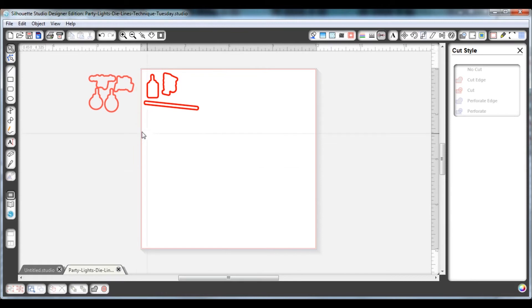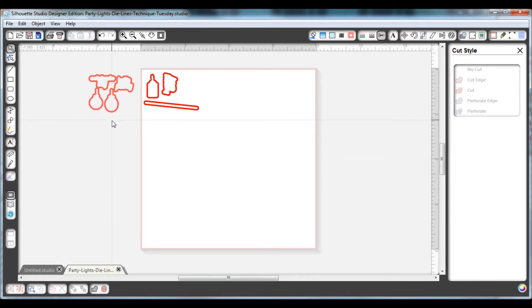Once you've chosen the die lines that you want to cut, you would just go ahead and cut them like you always do, so load your mat and do whatever you need to do.